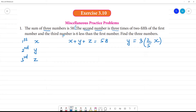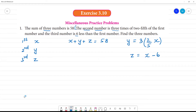The third number is six less than the first number. So z is equal to x minus 6.